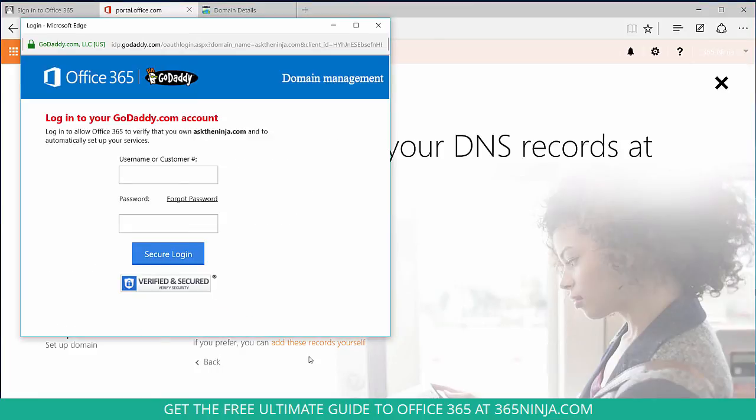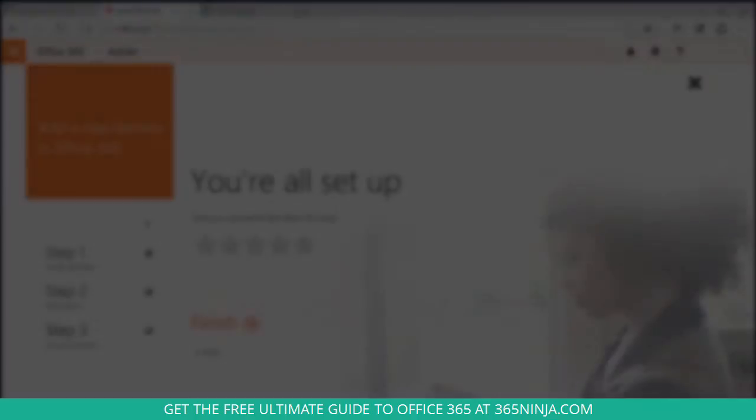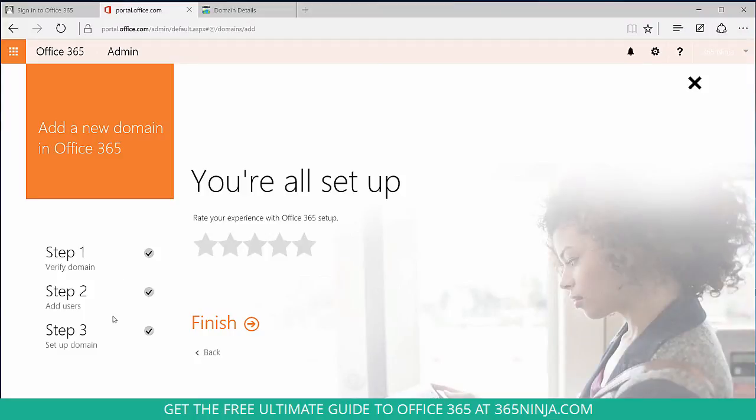I'm prompted to log into my GoDaddy account. Once I've logged in, I'm prompted to accept Office 365's request to make changes to my domain. And now I've completed all three steps to adding a new domain in Office 365.